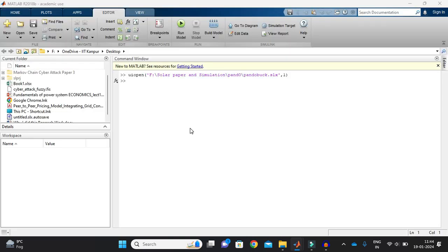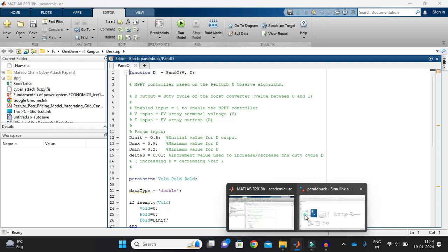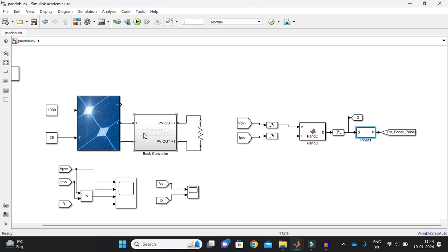Now if I open my Perturb and Observe technique, here is the code which I have written for Perturb and Observe. It is a very simple code which I have written. You can also modify this. Now I will just put here duty to pulse and return. Why I am using this duty to pulse and return? Because duty itself cannot operate the switch.